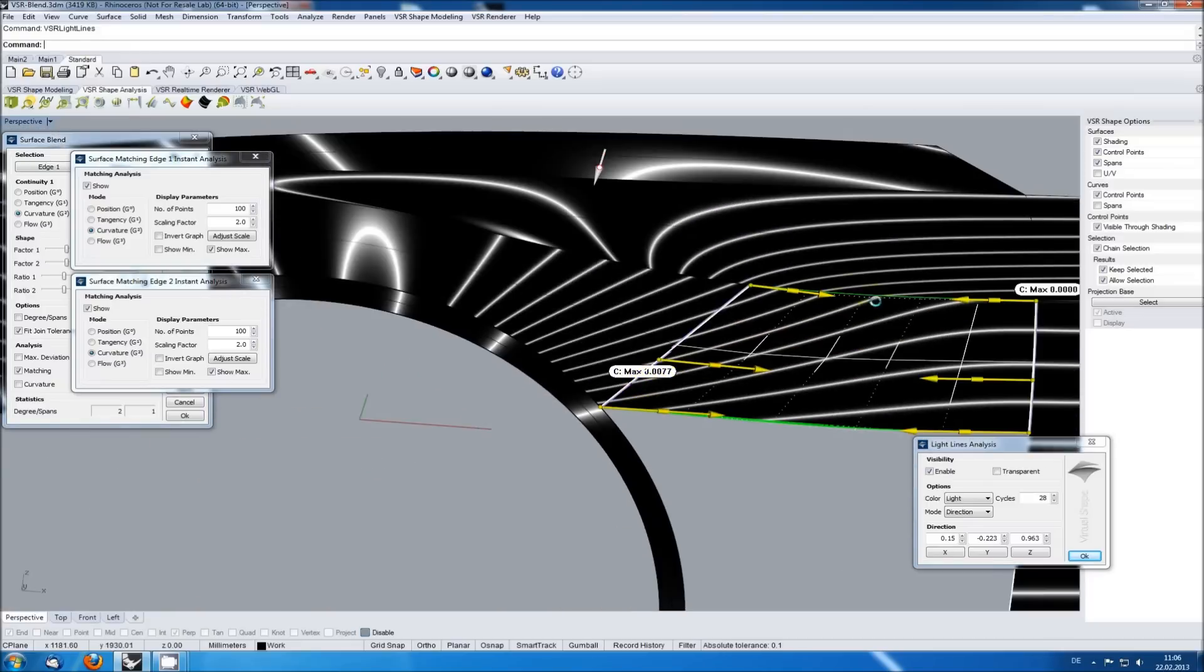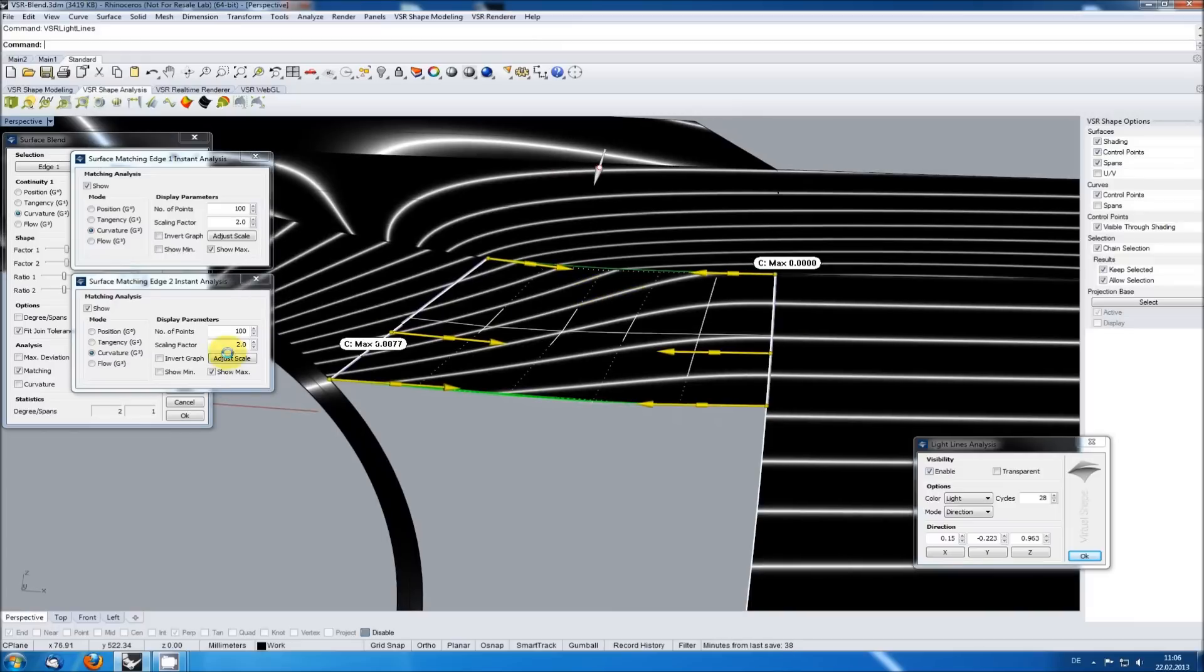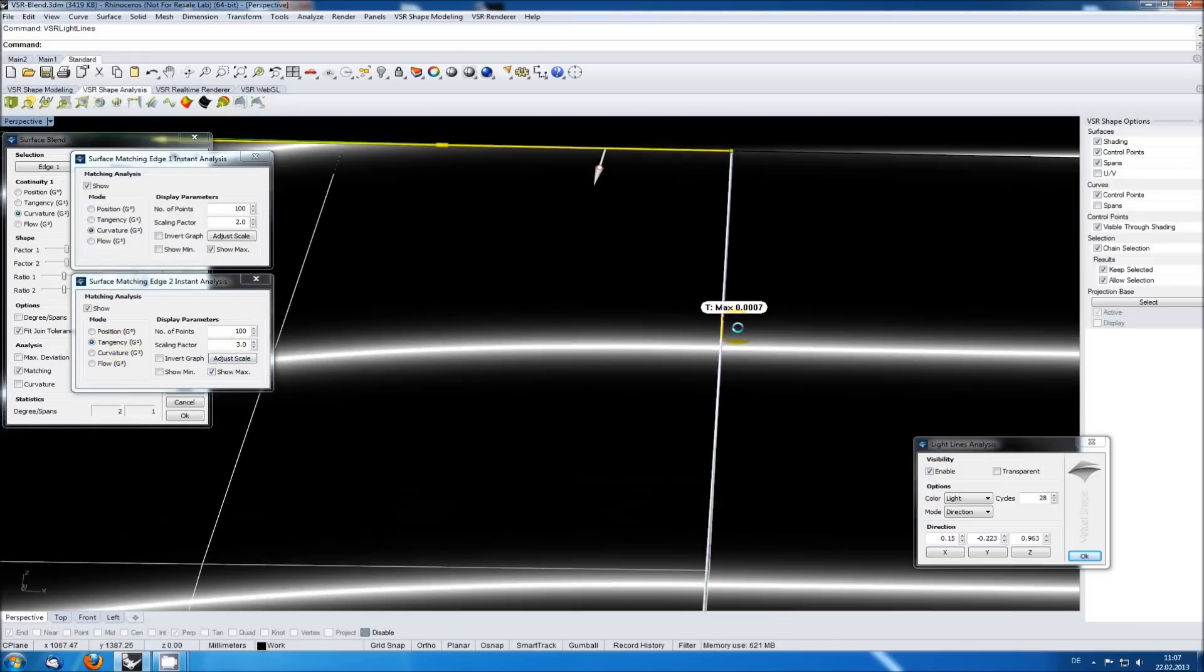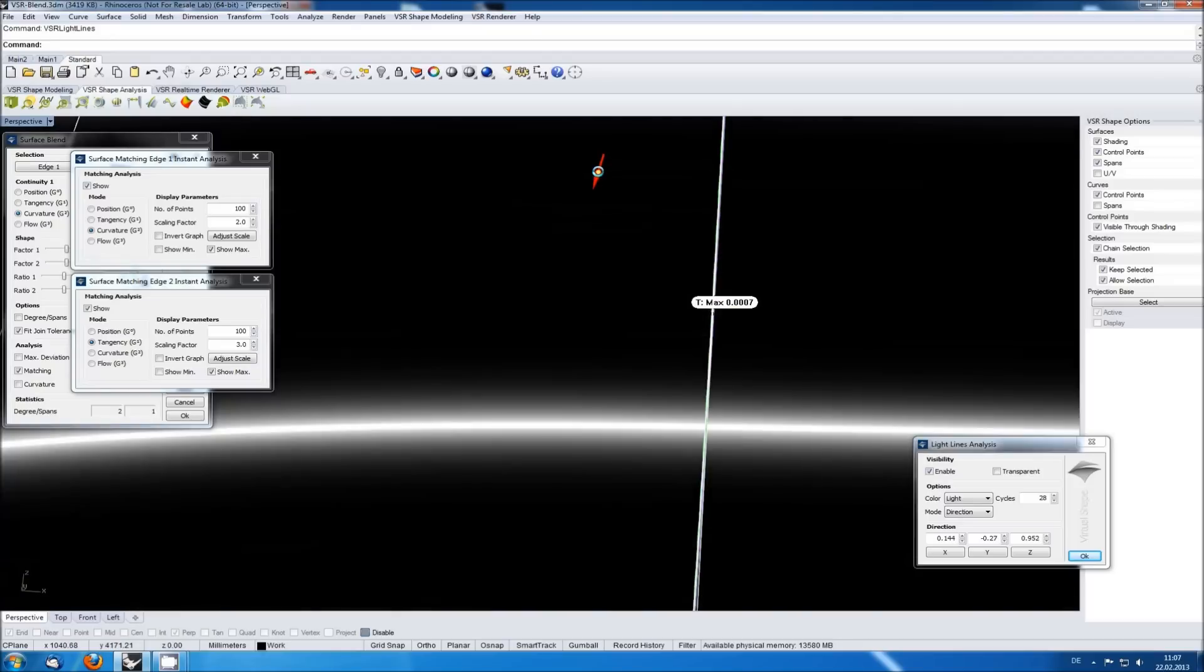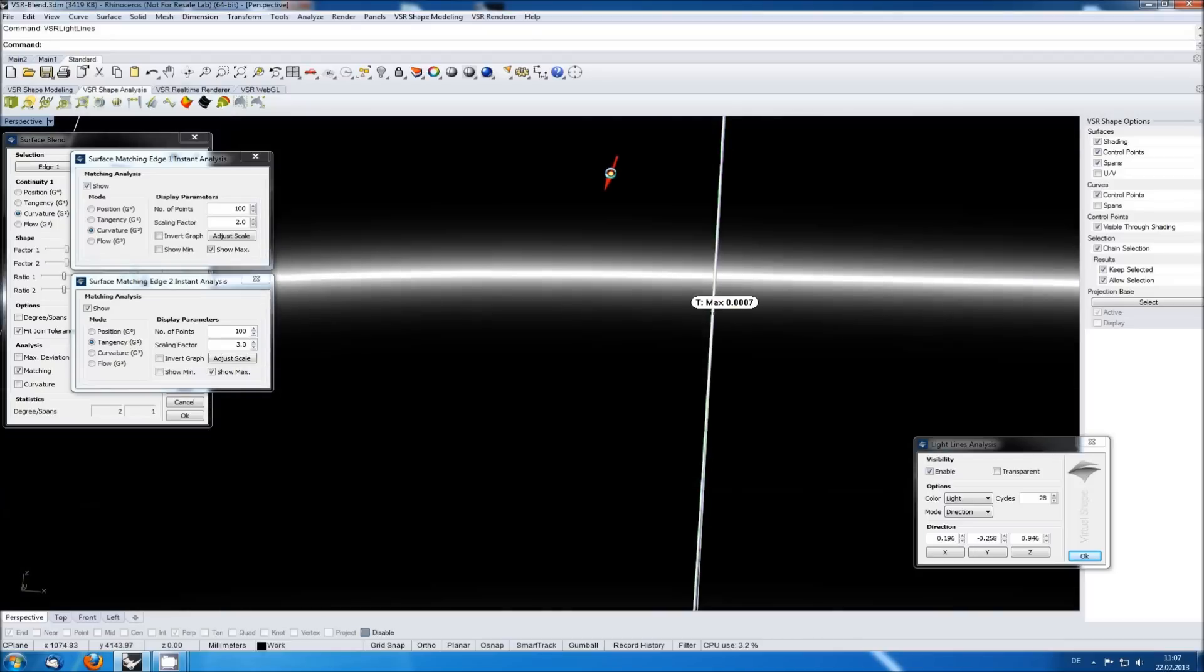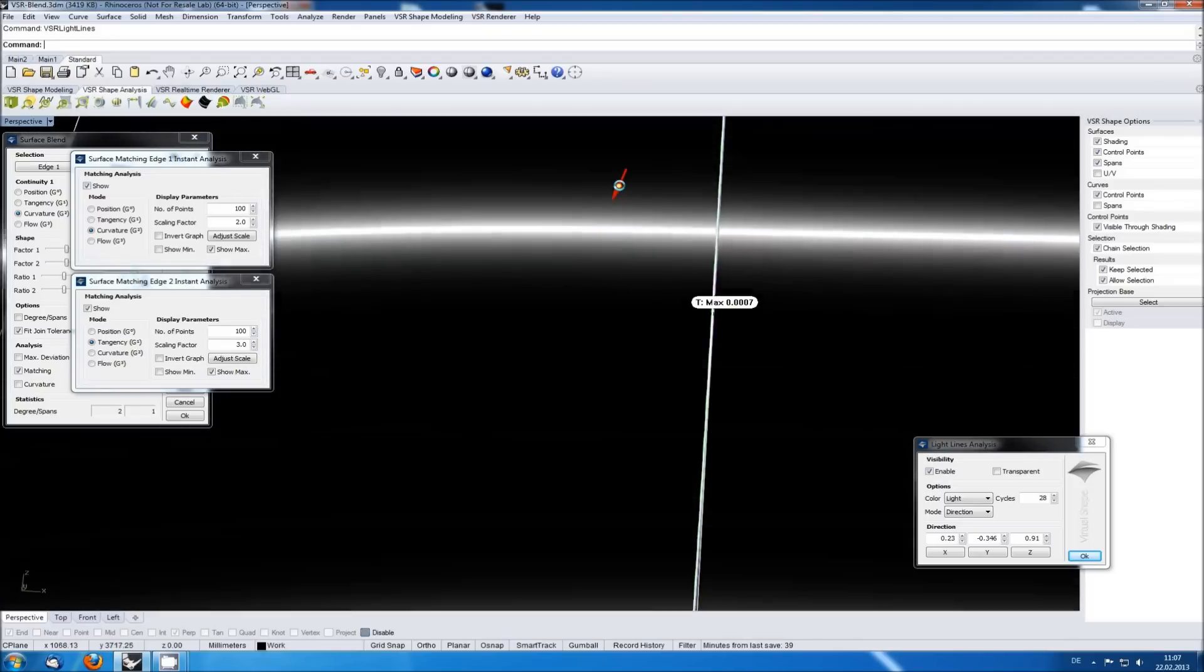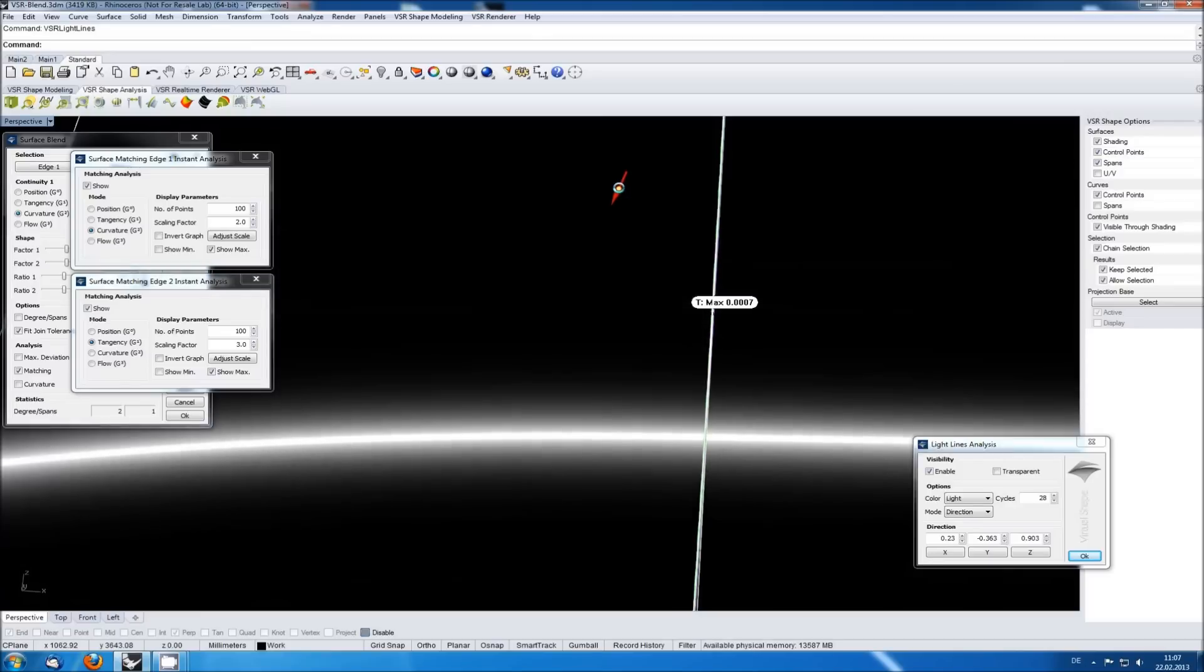I'm now activating the display of the tangency analysis for the other side and check that point there too. Instead of moving the handle to get the light line positioned right, you could also increase or decrease the number of cycles in the light lines window to get one there.